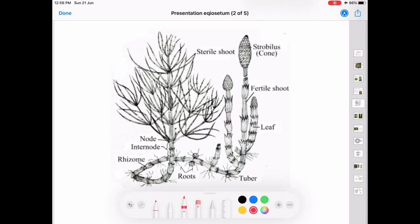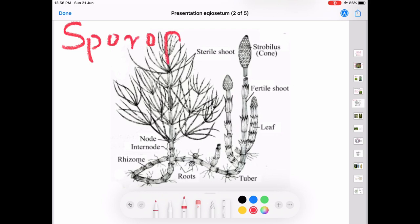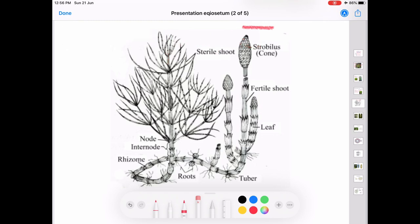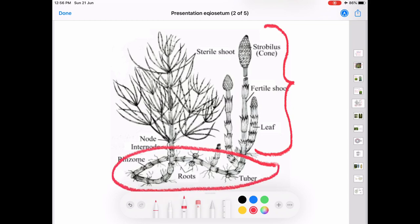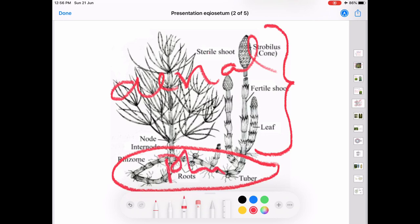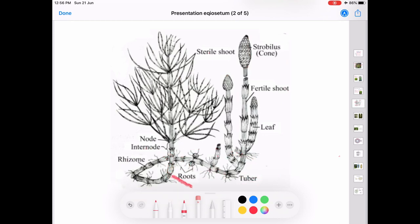The plant body of Equisetum is a sporophyte. The plant body is differentiated into two parts: the aerial part and an underground rhizome part. The aerial part includes the aerial shoot and leaves, whereas the underground rhizome part carries roots and stem.